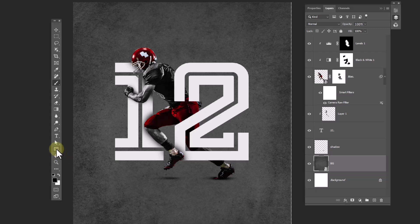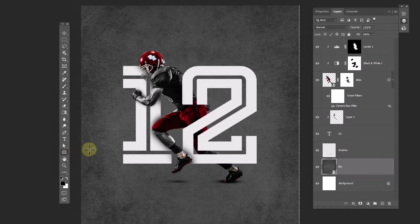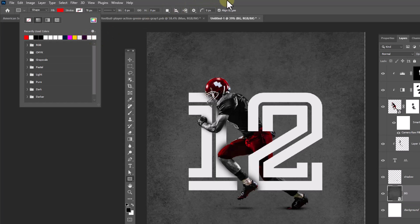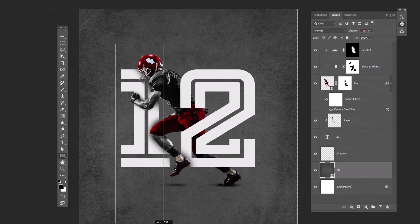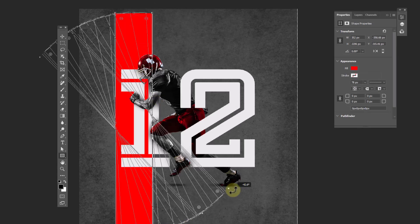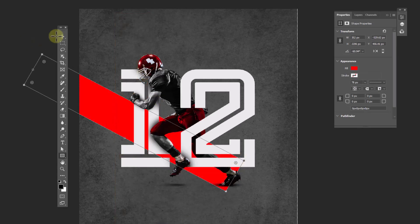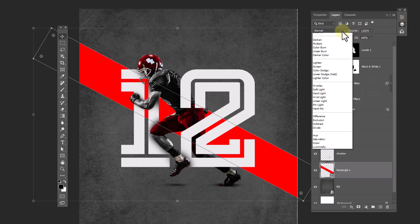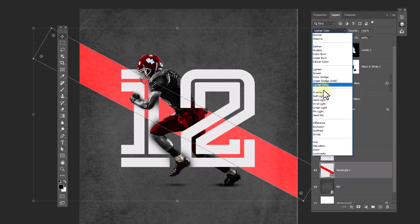Choose the Rectangle Tool, change the fill color, and change the blend mode to Overlay.